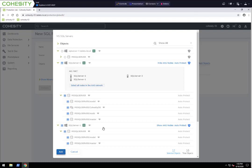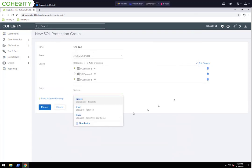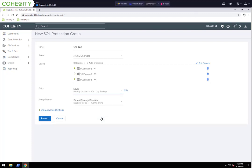We're going to click Add. Then we have our different policies to select from. We could create a very specific policy right from here if we wanted. I'm going to go ahead and use this default Silver policy — this is backup every hour, retained for 90 days, and also does a log backup as well. From our storage domain level, we only have one storage domain in this environment, so that's going to automatically select.